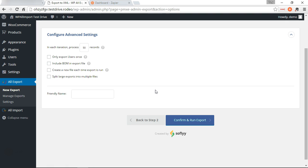Which is important because this is the name we're going to use in Zapier to make sure it only runs when this export runs. So, users export, we're going to run it.